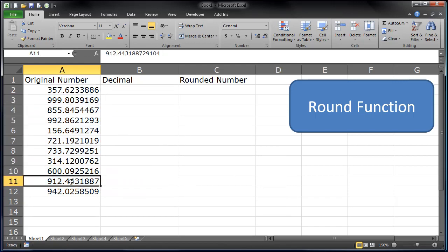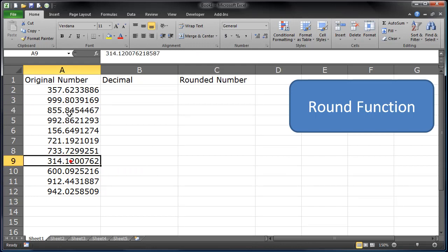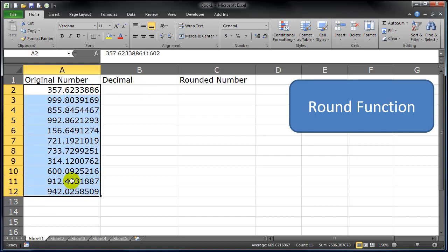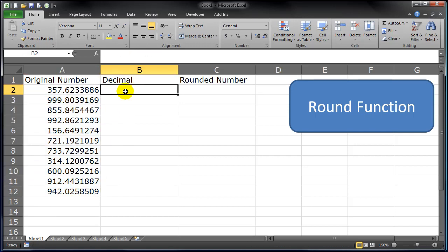The ROUND function requires two arguments: the number or value that you want to round, and whether you want to round it to the right of the decimal or to the left of the decimal.